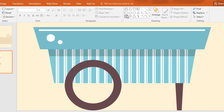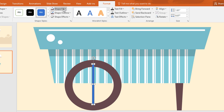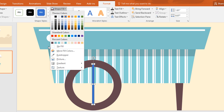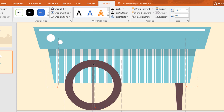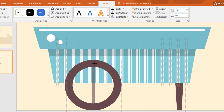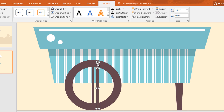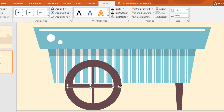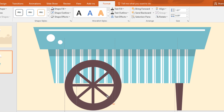Now again go to shapes and pick a rectangle, then just drag it over here like this and place it in the middle of the hollow circle. Then go to format, click on shape fill and change the color, and make no outline. Then make it a little bit bigger and place it in the exact middle of the hollow circle. Now just ctrl D to duplicate and rotate like this. Repeat this process a few more times to make a wheel.